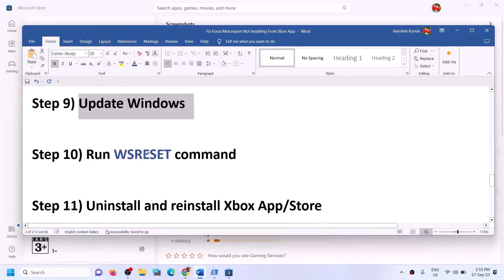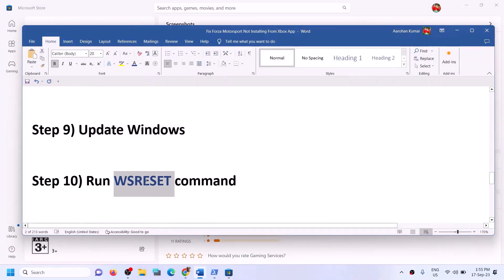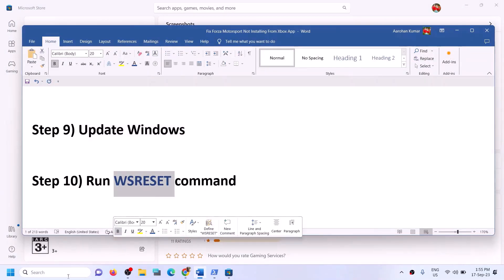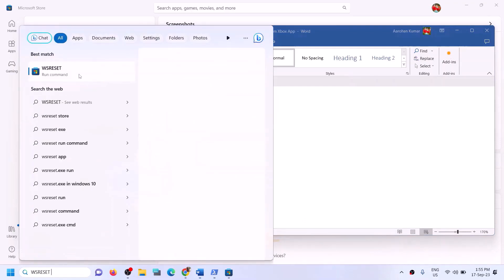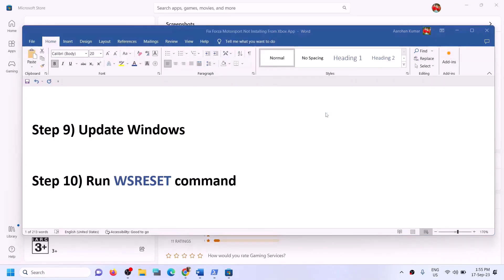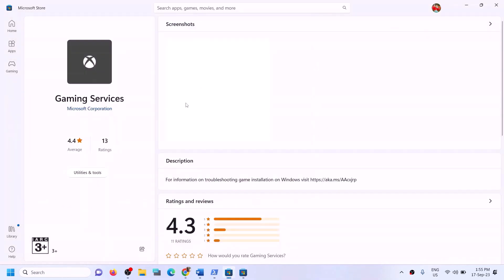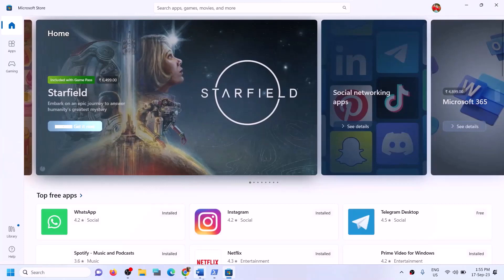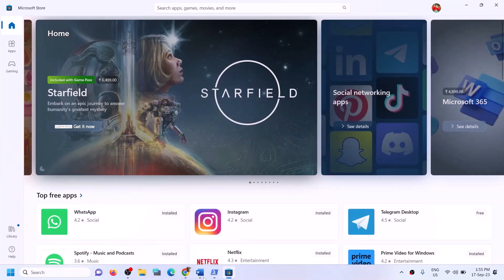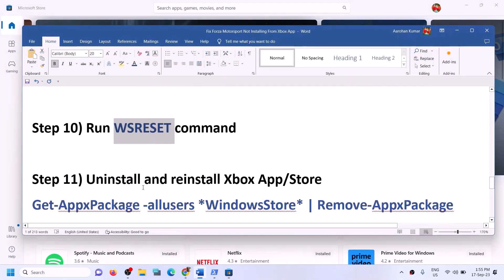The next step is to run the WSReset command. Type 'wsreset' in the Windows search box and click on WSReset run command. This will open a black screen for a moment and then it will open Microsoft Store. Once the Store is open, you can try to install the game from Xbox app or Store.